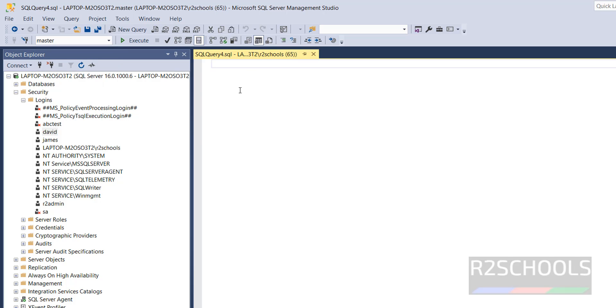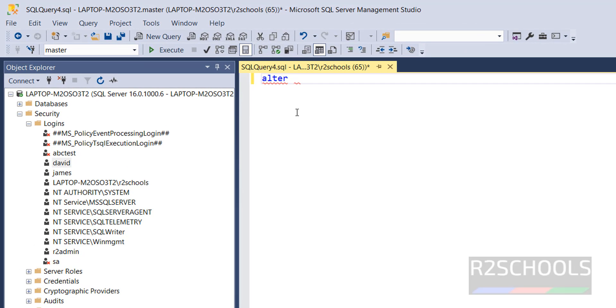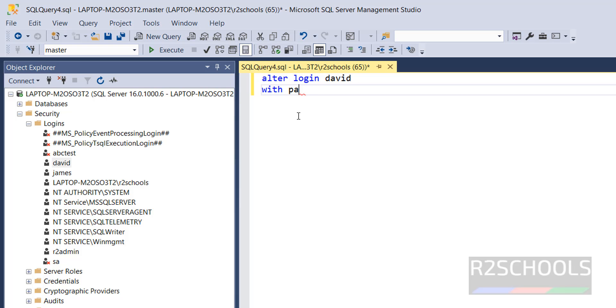Then, use the command ALTER LOGIN, then provide the login name. Here, login name is David with password equals to provide the new password.